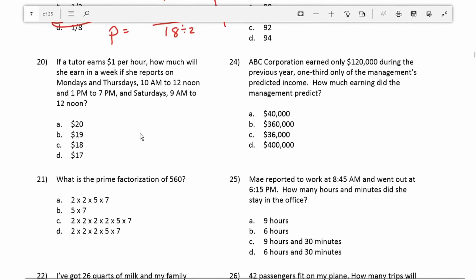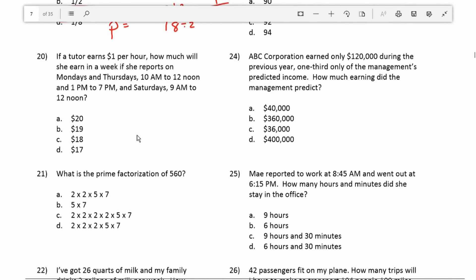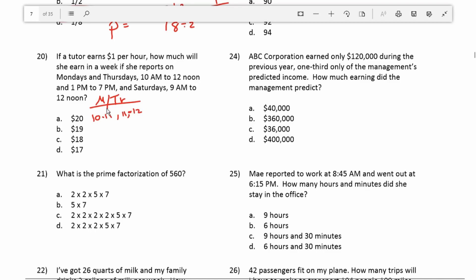Question 20: if a tutor earns $1 per hour, how much will she earn in a week if she reports on Mondays and Thursdays, 10 a.m. to noon and 1 p.m. to 7, and Saturdays 9 a.m. to noon? On Monday and Thursday, from 10 to noon is 2 hours, and from 1 p.m. to 7 p.m. is 6 hours — that's 8 hours per day. Multiplied by 2 days, she works 16 hours on Monday and Thursday combined.